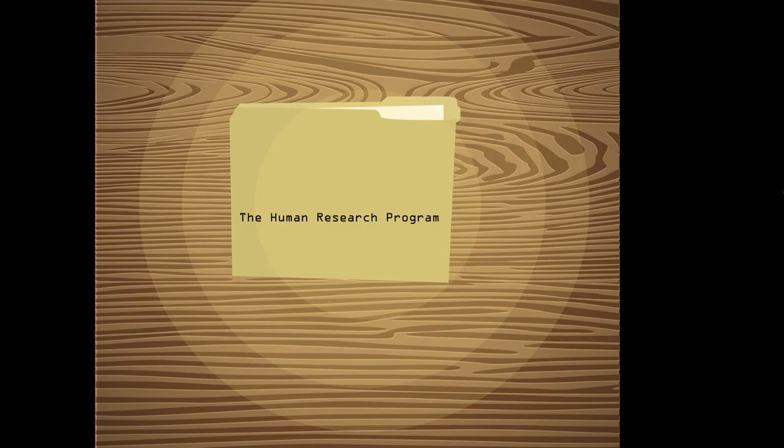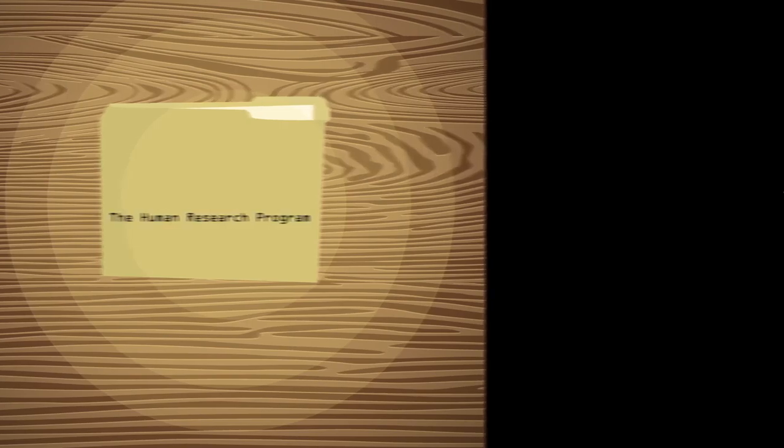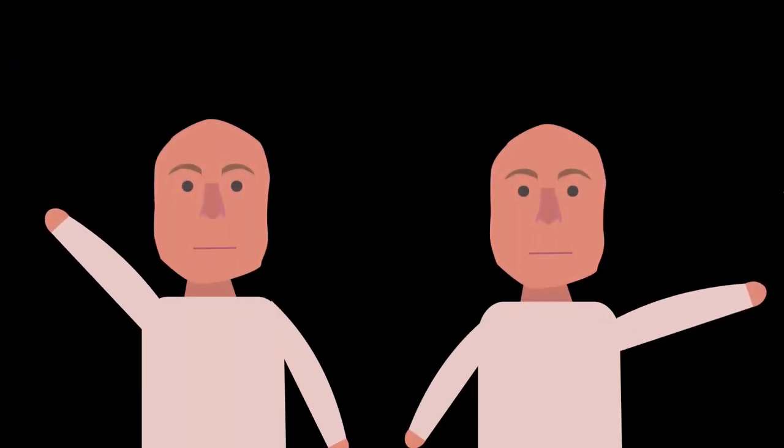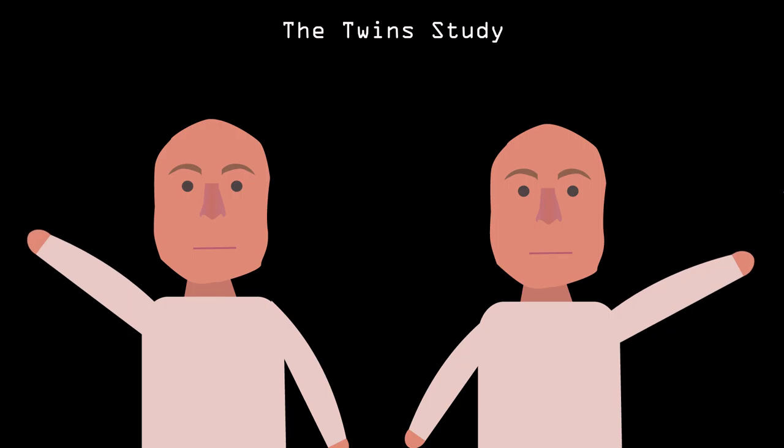After many years of space exploration, NASA established the Human Research Program in 2004 to formally study in great detail space's effects on the human body. Many of you have heard of their famous experiment term, the twins study.